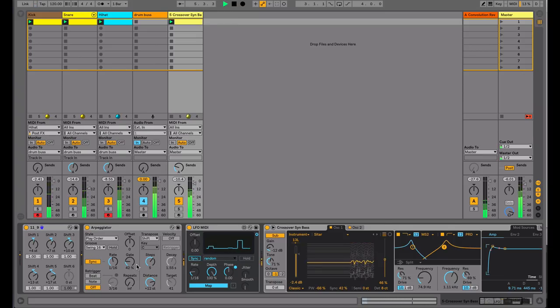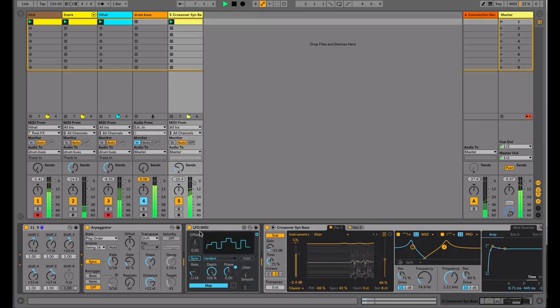Rather than using the shaper this time, I'm going to use the LFO MIDI part of the Max for Live Essentials. I'm going to map that to our gate control.